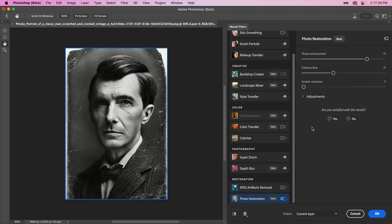Now, the star of the show is Scratch Reduction. For this example, I'm going to crank it all the way up to deal with as many as possible, but if you only have a few or wish to keep some intact, definitely experiment with lower values.